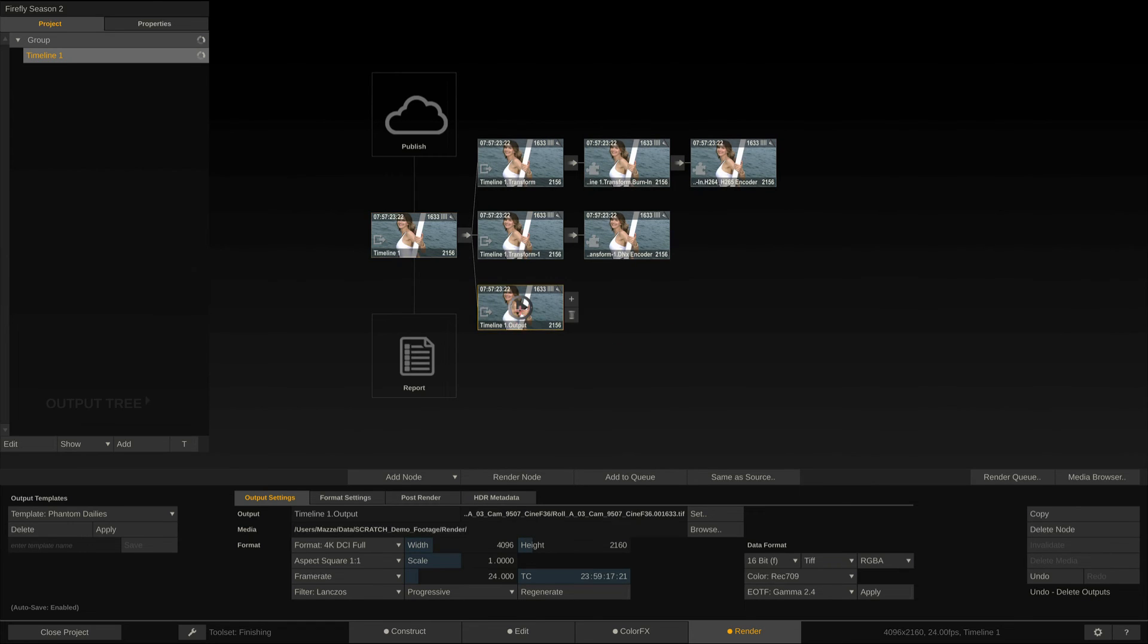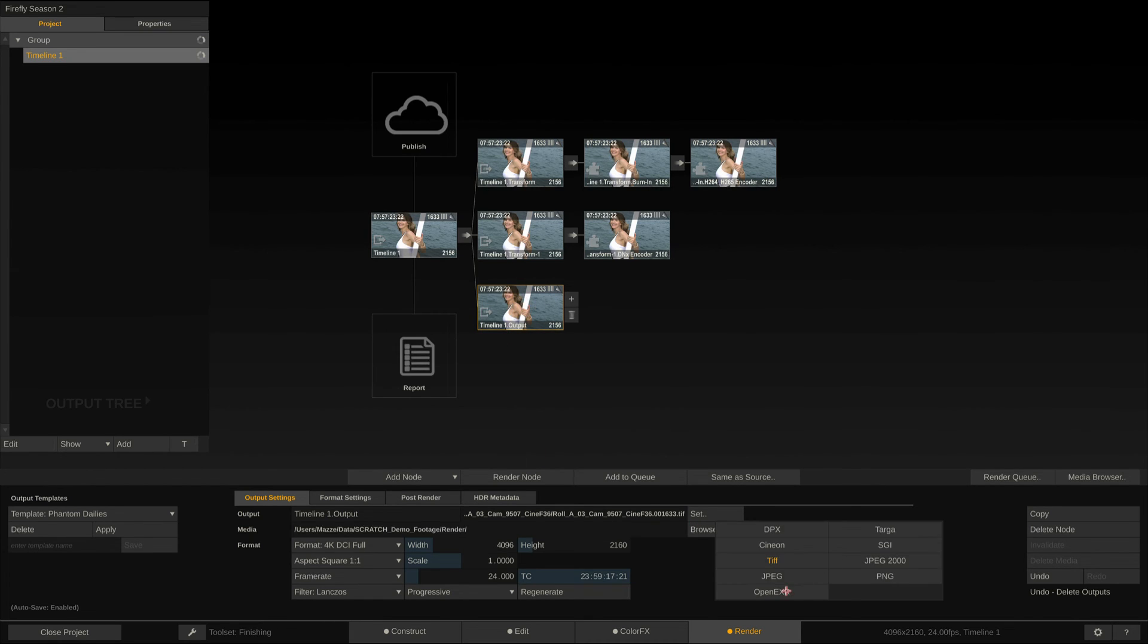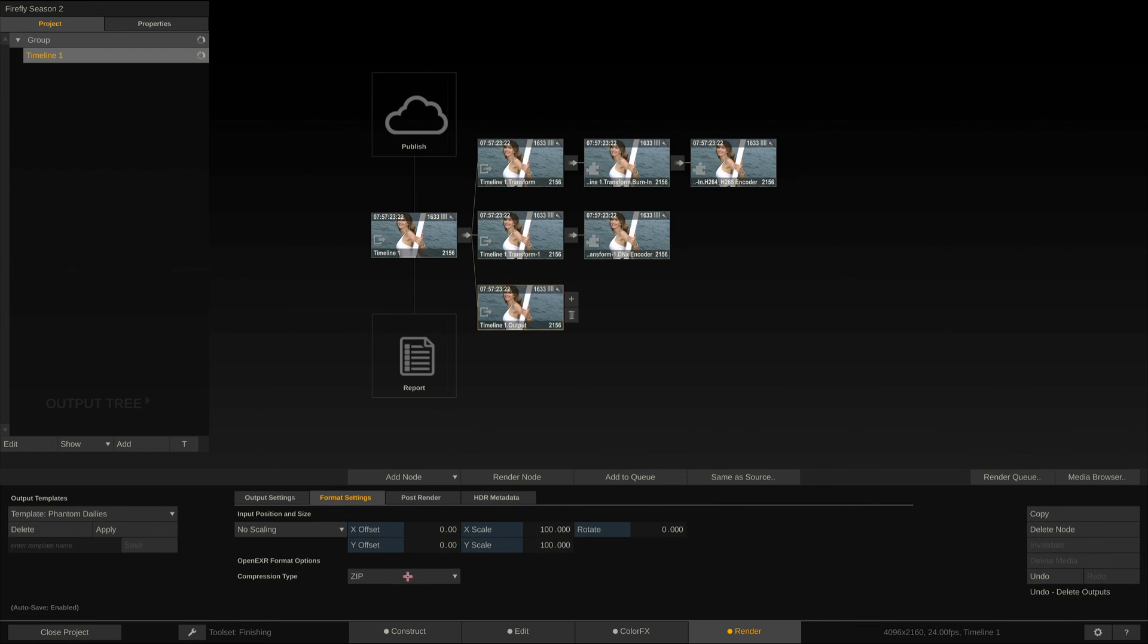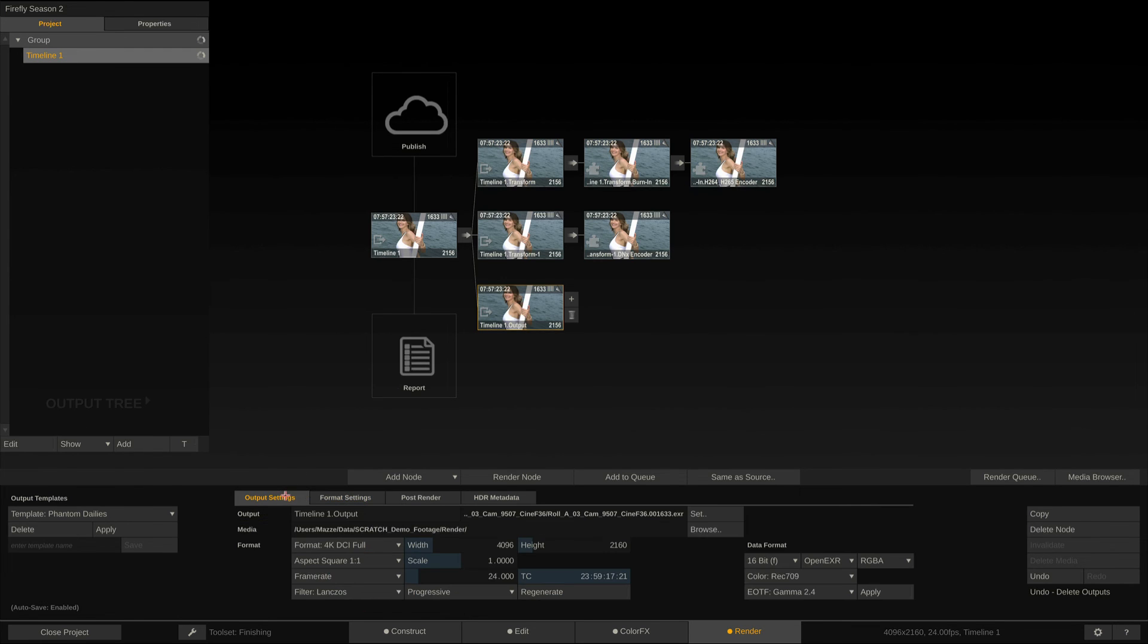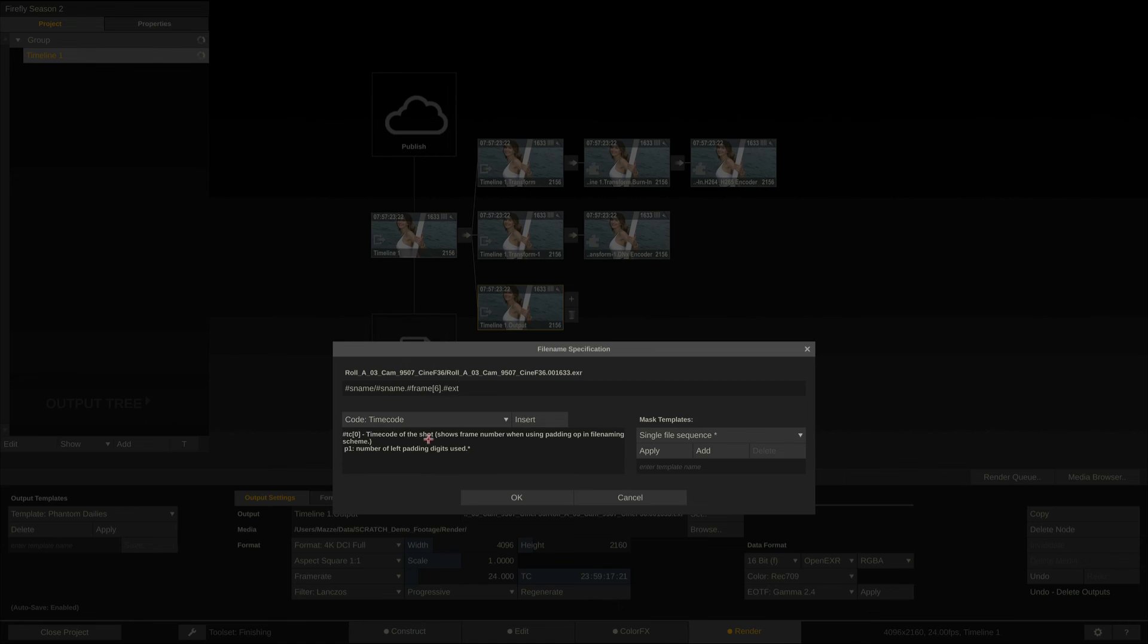And lastly, we go straight into an Image node, rendering at the native resolution to OpenEXR with a ZIP compression. Here we not only used Sname for the actual filename, but also to create a folder for each EXR sequence based on the source clip name.